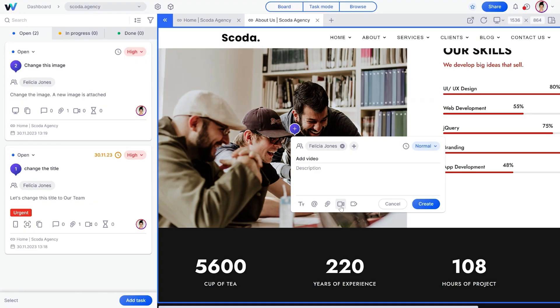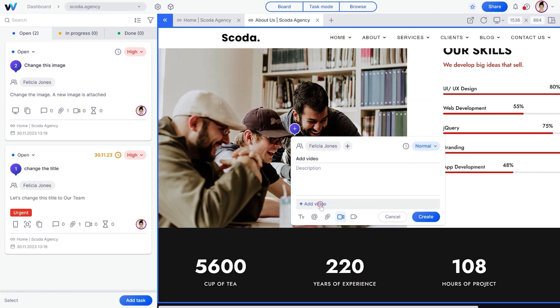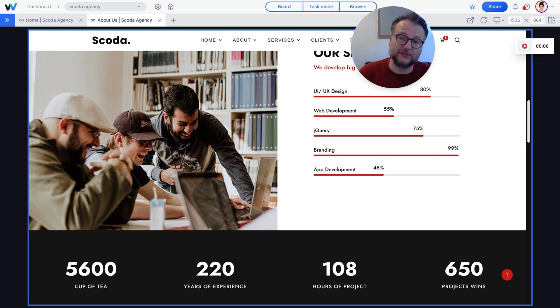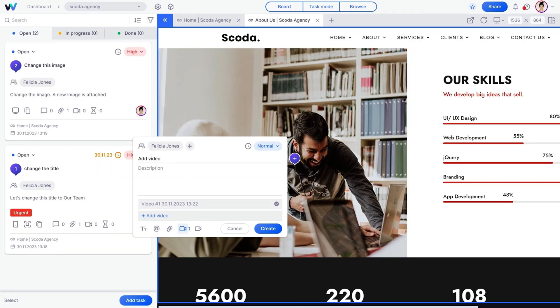Alright, let's check out the Feedback feature. If you're trying to explain something complicated, you can record your feedback with a video. Just add a new task, give it a title, assign it, and click the video icon. Now you can record your feedback, share certain screens, and get back to work. Once you click Create, WebVizio will add your video to the task.